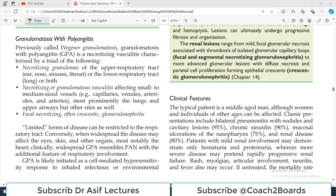Welcome back to my pathology playlist. I'm covering Robbins Medium Robbins, Chapter 10, Blood Vessel Pathology. Today's topic is granulomatosis with polyangiitis — multiple blood vessels will be affected and there will be granuloma involvement. This disease used to be called, and still in many books you will find the term Wegener's granulomatosis. This is granulomatosis with polyangiitis, abbreviated as GPA.